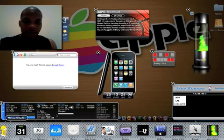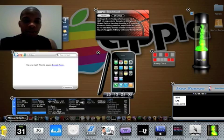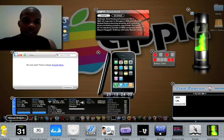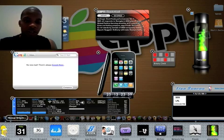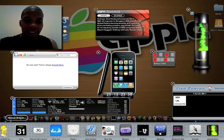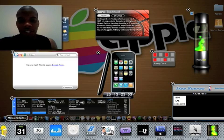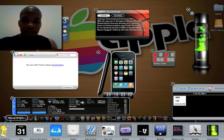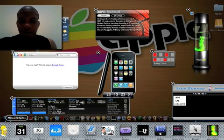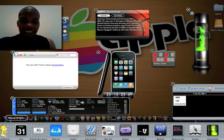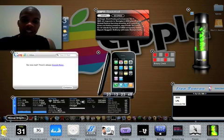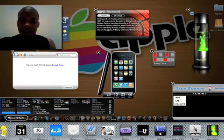I forgot to talk about iStat Pro. iStat Pro allows you to keep track of everything going on with your computer: your CPU usage, memory usage, the status of your network battery, your fan speeds, and your temperatures from everything — your GPU, CPU, airport card, heat sinks, and everything like that. So this is my most used application right here.